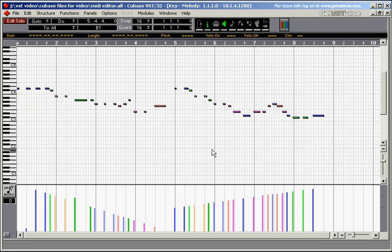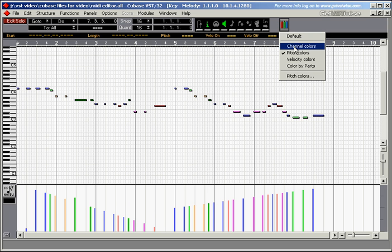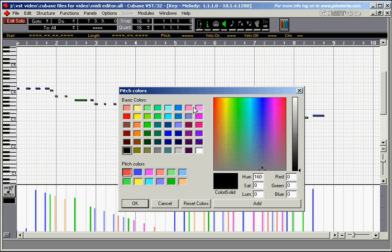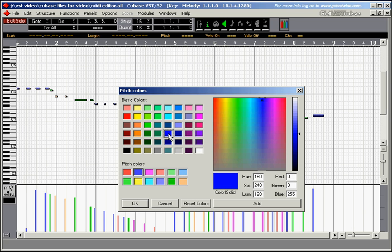You could use colours to, for example, colour all the notes of a certain key, let's say the key of D, in the same colour. Pitch colours. This is a D note. D is a blue. It's not that blue, but let's just take this one. Add to it.